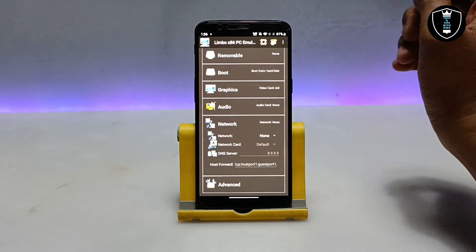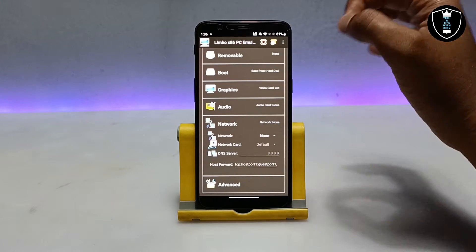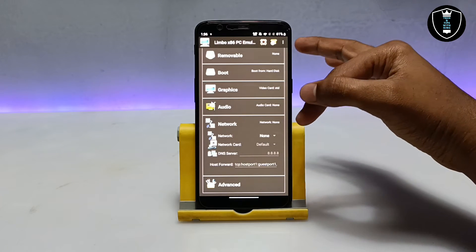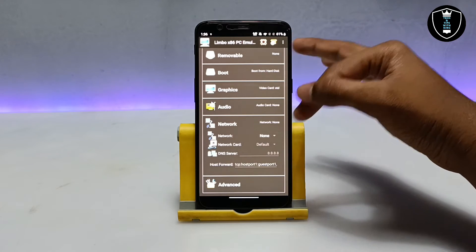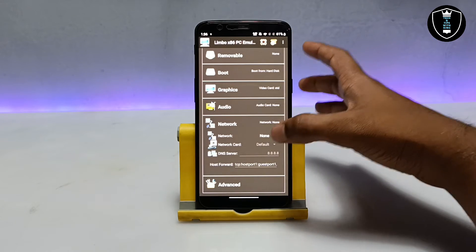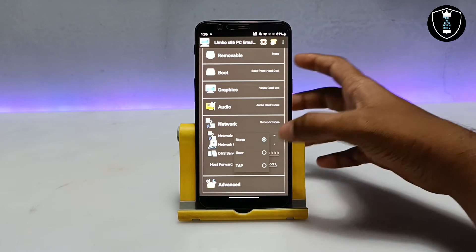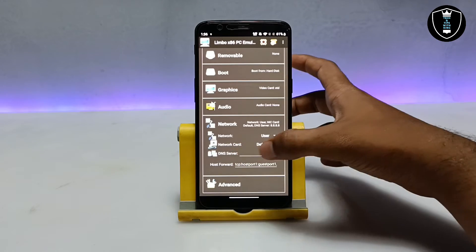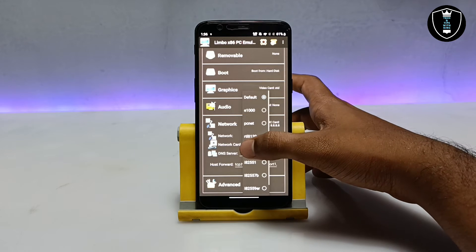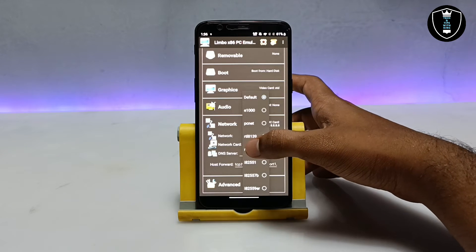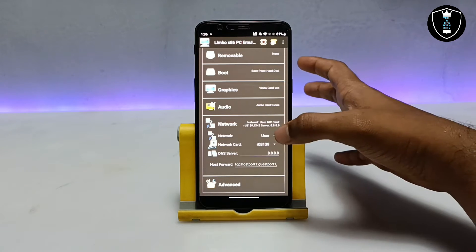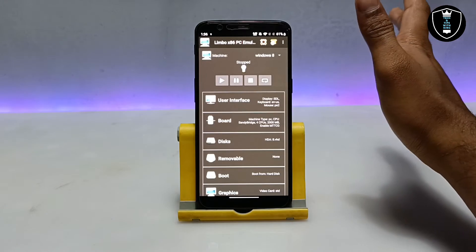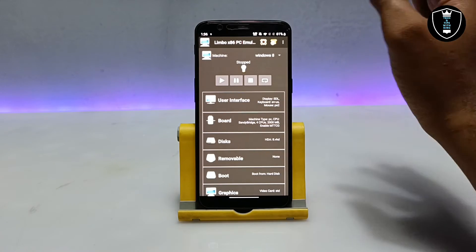Now go into the Network settings. If you want to use internet you must do these settings — if you don't, the internet won't work. Click on 'None', then click on 'User'. Under Network Card, click on 'Default' and select 'RTL 8139'. That's the required network setting.